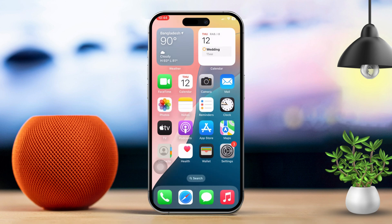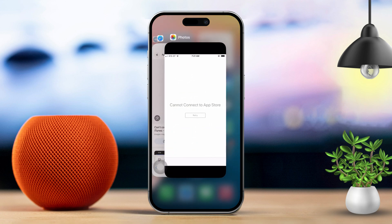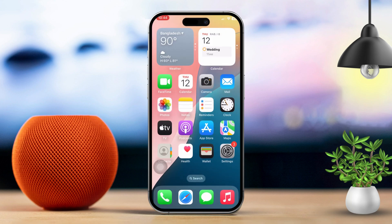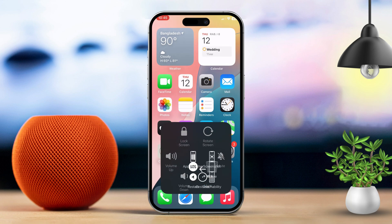Solution 2: Restart the app store. Close the app store — swipe up from the bottom of the screen or double-click the home button to bring up the app switcher. Then swipe up on the app store to close it, and open the app store again to see if the problem is resolved.